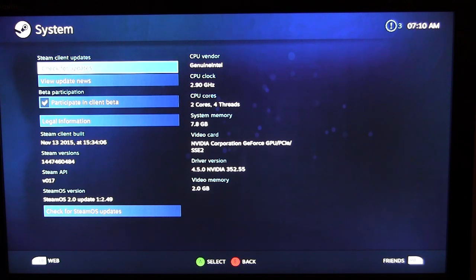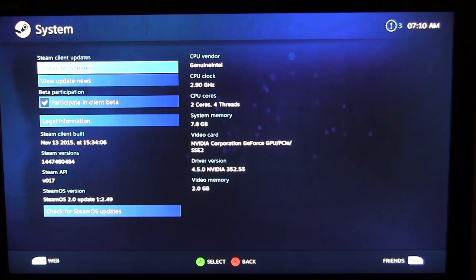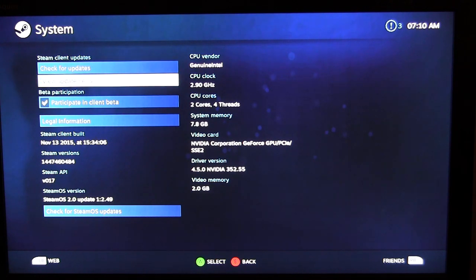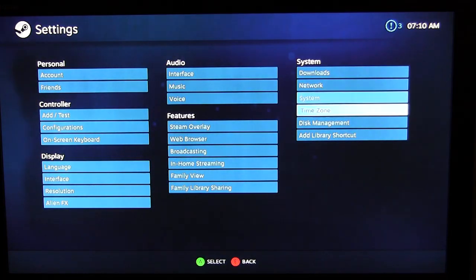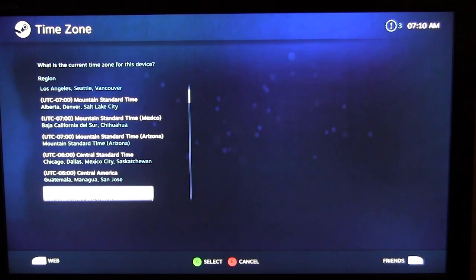You can also see your video card info, and check for updates manually. The Steam Machine will automatically check for and install Steam OS updates when you turn it on, so you don't have to worry about that. You can also view update news and opt in to the client beta to get new beta builds right away — similar to being on the fast ring for Windows 10 updates.